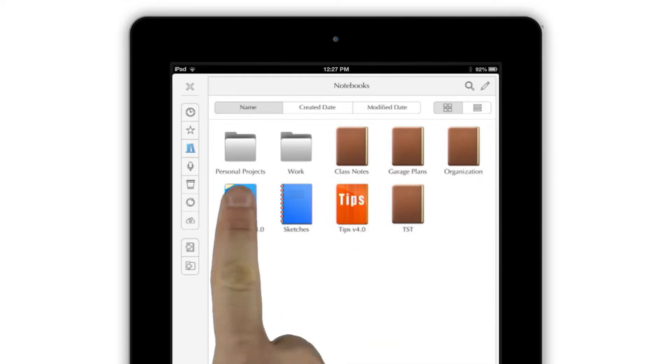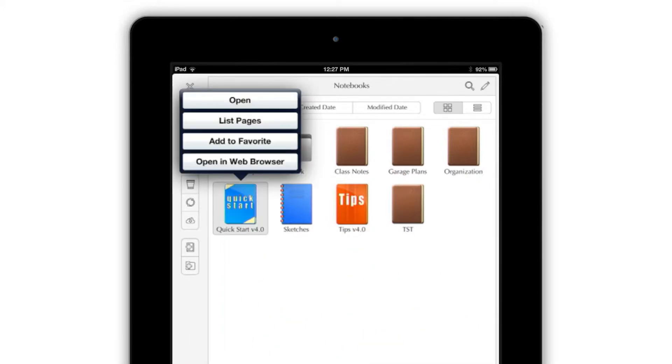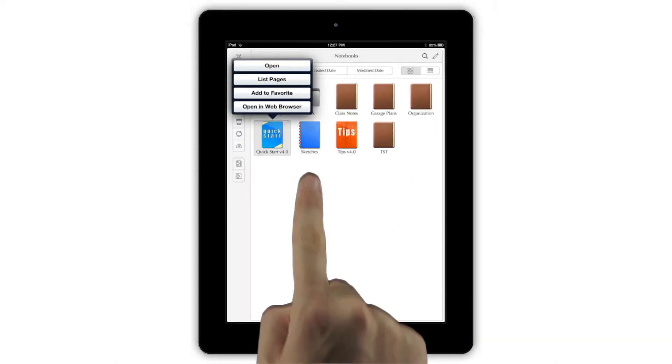In Grid View, tapping on a notebook pops up a list of choices that lets you open the notebook for editing, see the individual pages, mark the notebook as a favorite, or view it in the app's secondary browser pane.